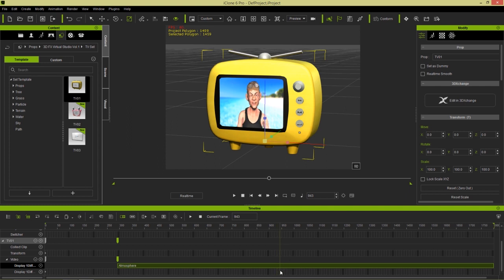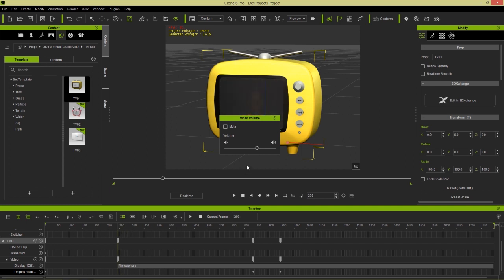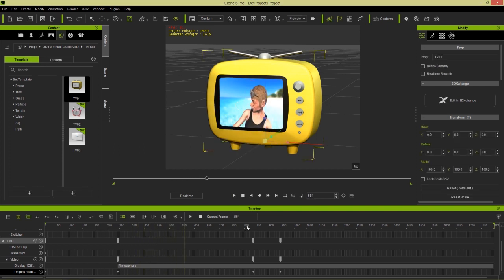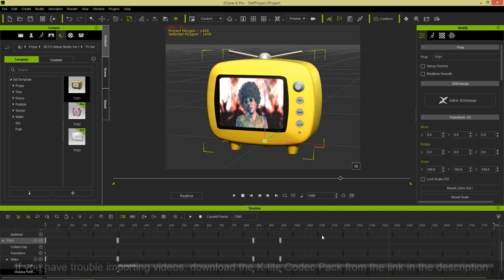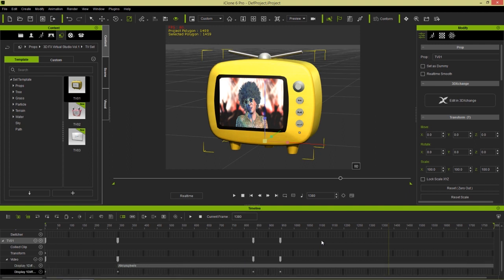For volume control, double-click in the Diffuse Volume track to add keyframes. Set the volume to full at one point, then bring it to zero at another point, and set zero at the very beginning as well — so the video starts silent and the volume ramps up at the desired moment. That's how you adjust the volume and timing of videos in iClone. That's really all I wanted to cover in this tutorial — just a simple introduction to all the different possibilities. Thanks so much for watching, and I'll see you in the next video.